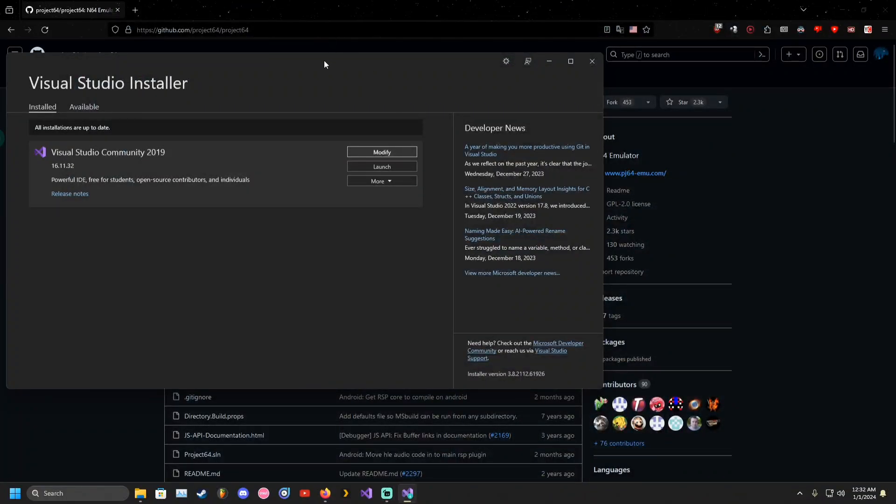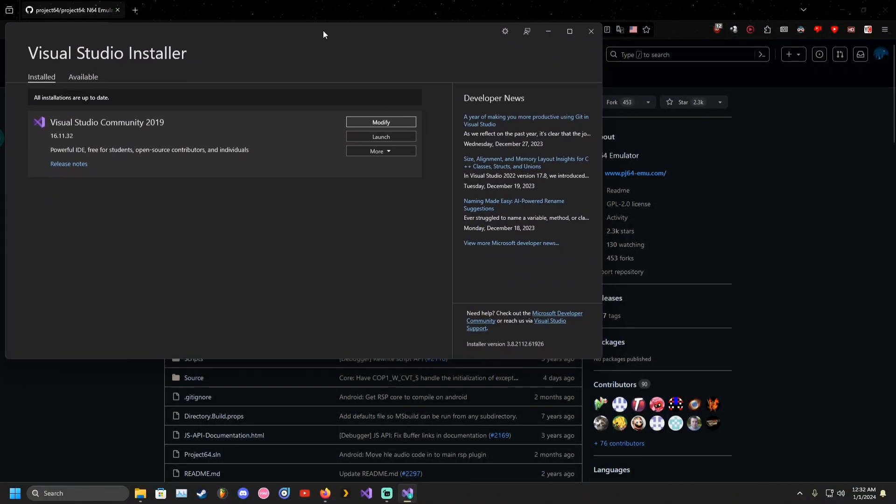Hello. Today I am going to show you how to remove the support window in Project N64.